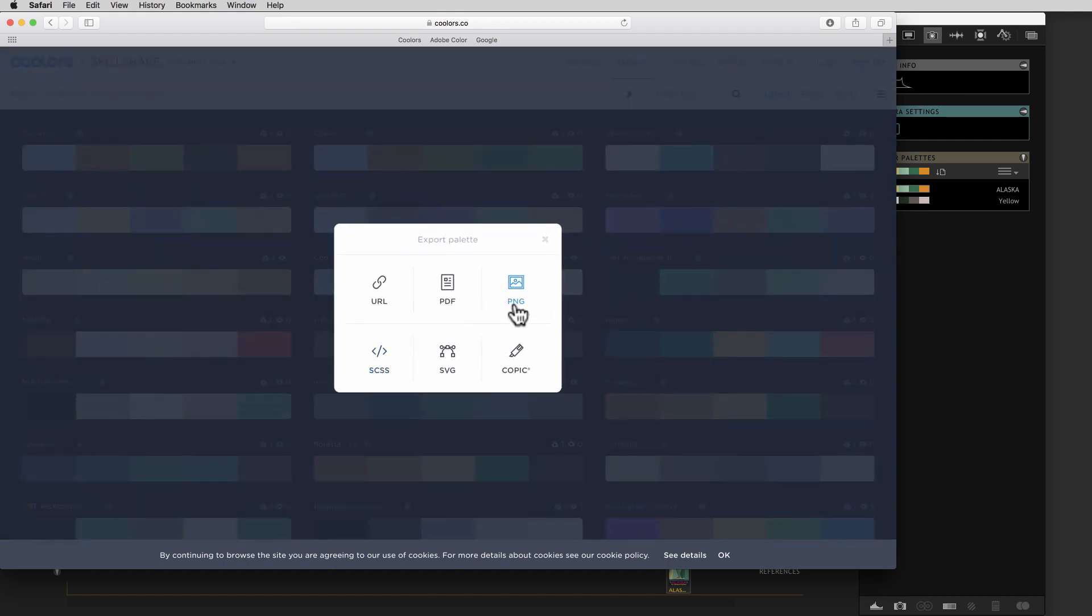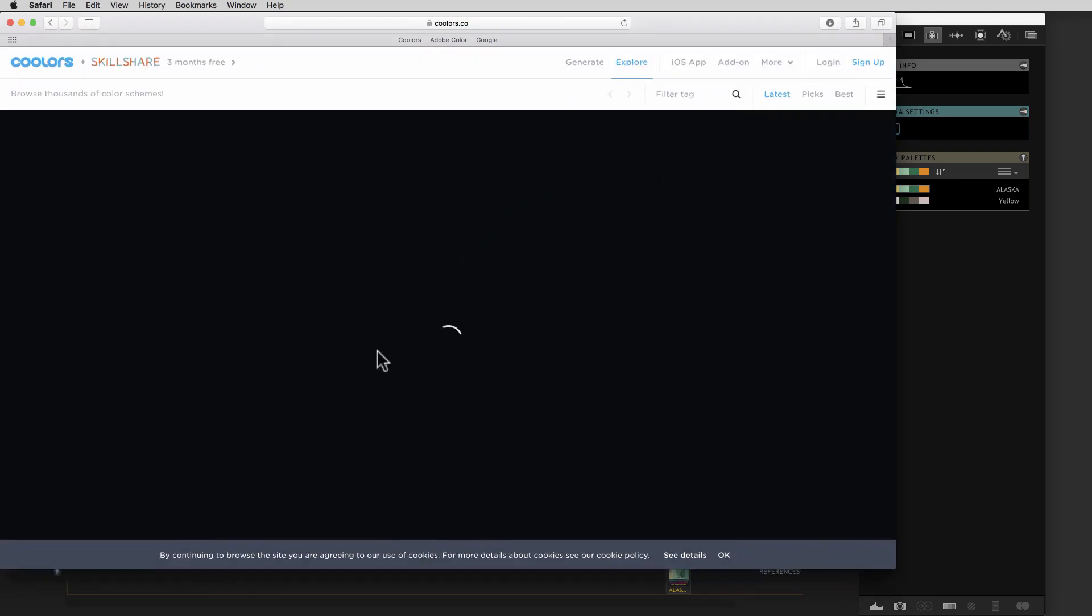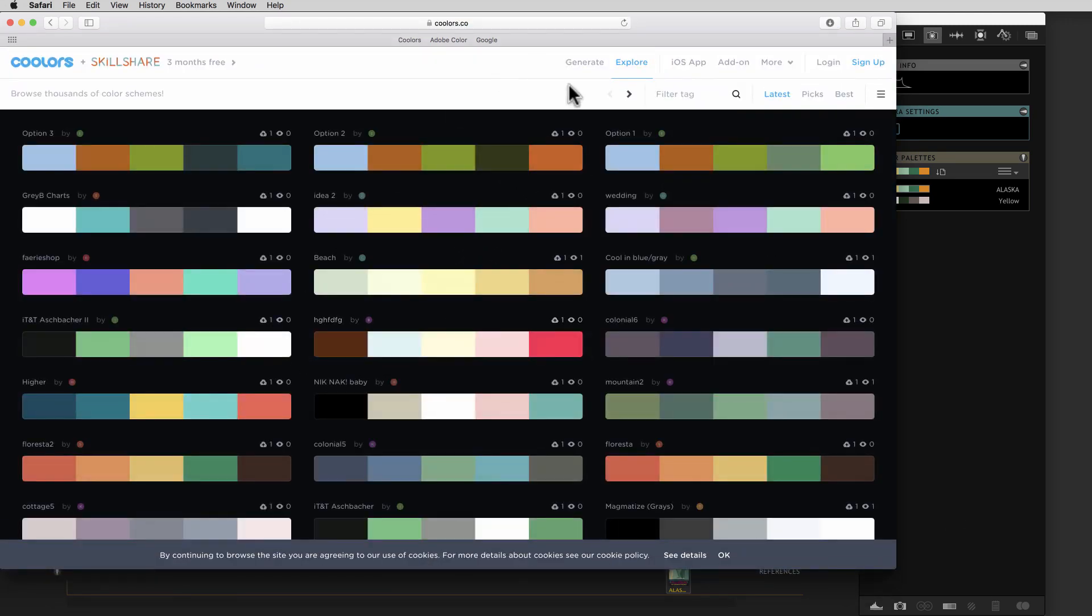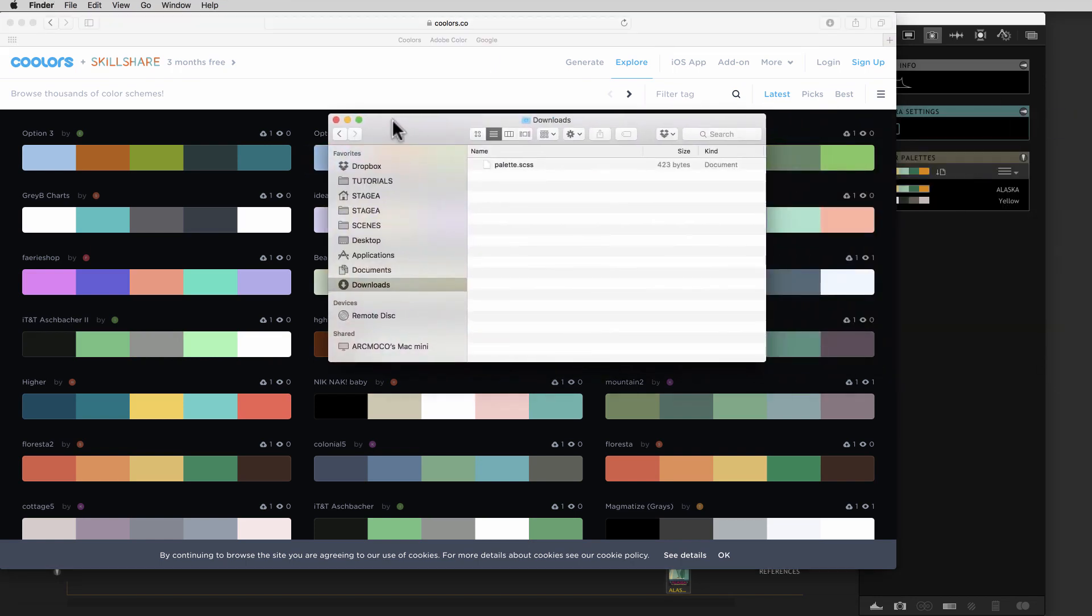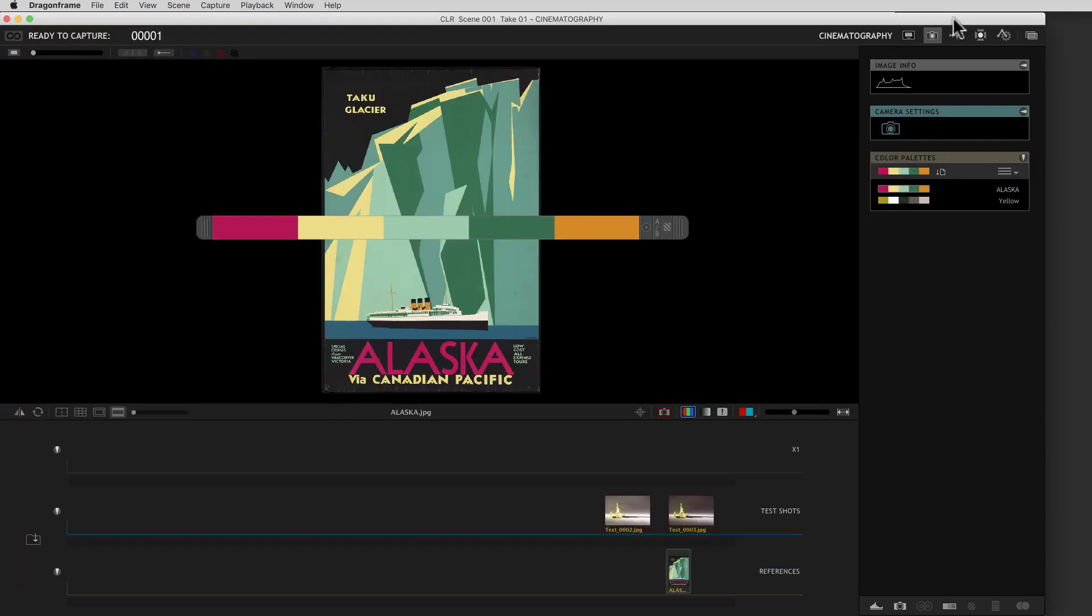You can do a PNG, or you can do this SCSS file. So we hit that, it saves it. And one of the odd things about this site is that when it saves it, it just gives it this generic name, palette. So you're going to have to rename them as they come into Dragon Frame.